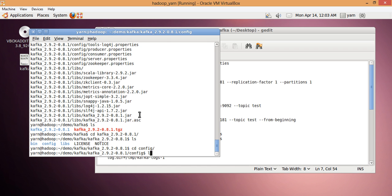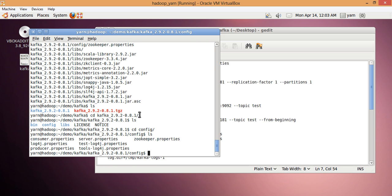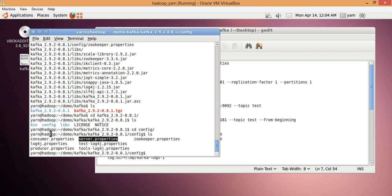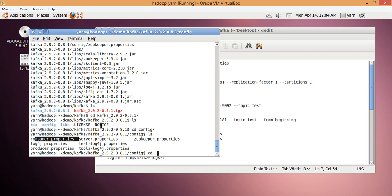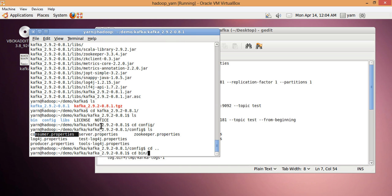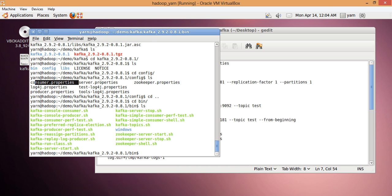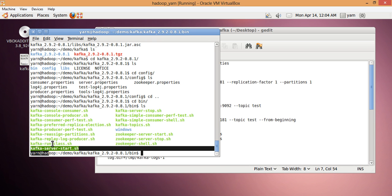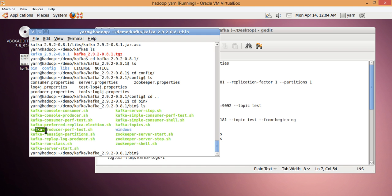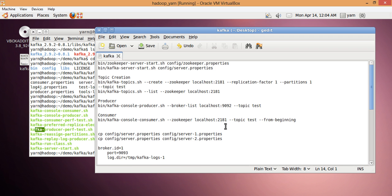The two important directories are bin and config. Inside config you will see primarily certain properties files. ZooKeeper properties are handled by one file, server properties and broker properties by another, and then there are producer properties and consumer properties. The bin directory contains the daemons to start ZooKeeper, the server, the producer, and the consumer.